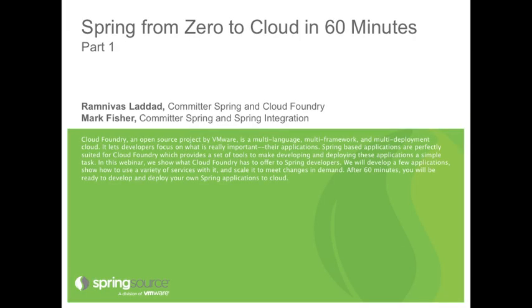My name is Mark Fisher, and I am a committer on Spring Framework, the lead of the Spring Integration and Spring AMQP projects, most recently focusing on the Spring Developers Experience on the Cloud Foundry platform.